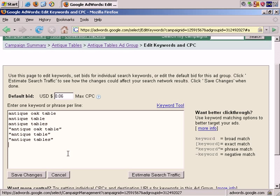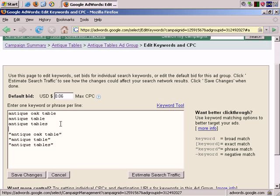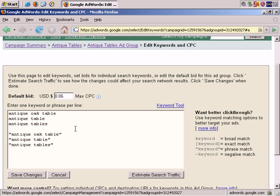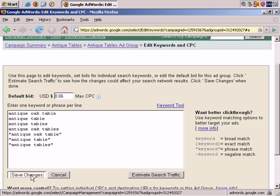If we wish, we can add one further broad match, and even though we don't need to add it here, I'll just add it here to keep it together with all the other broad matches. We already have antique oak table. Let's just make it plural and add antique oak tables. And save the changes.